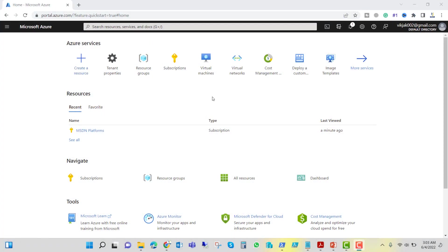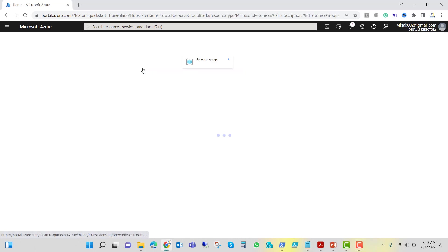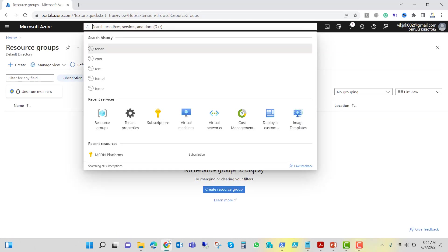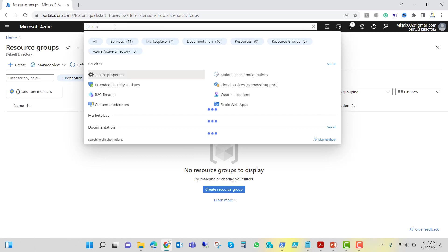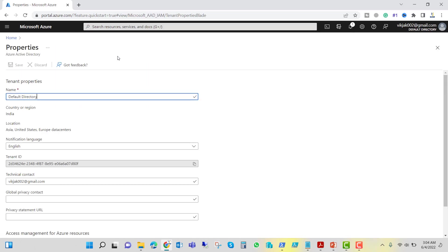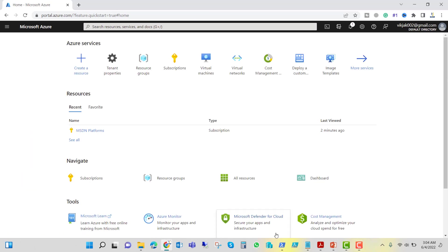Right now we are on our Azure portal, and if we go to the resource group it is empty. In order to connect with the Azure account you should have a tenant ID. You can see the tenant properties here, and if you click there you can see the tenant ID, which will help us connect with the Azure account.